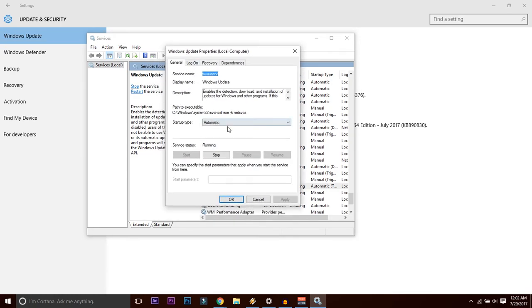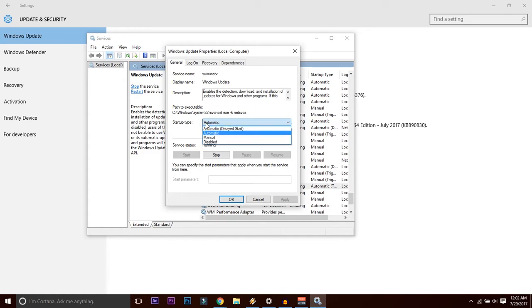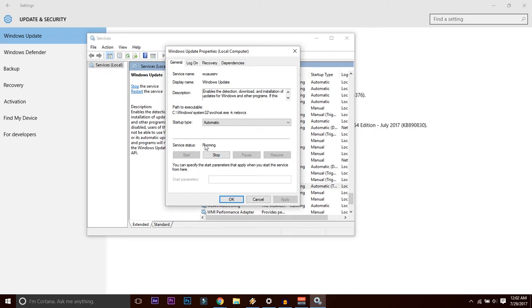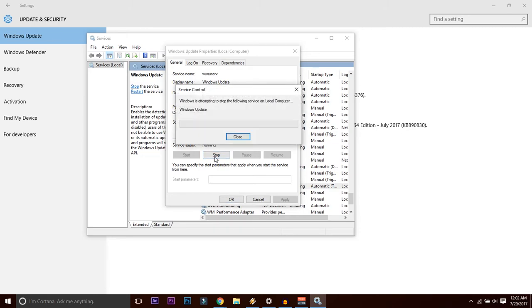Normally the startup type will be automatic or maybe manual if somebody changes it. What you need to do is first, if the status is running, stop it. Just press the Stop button and wait until the update gets really stopped.